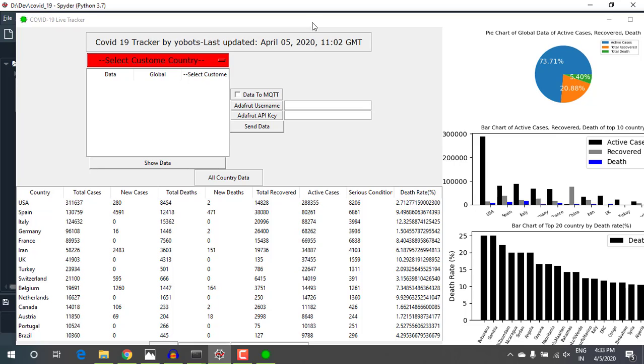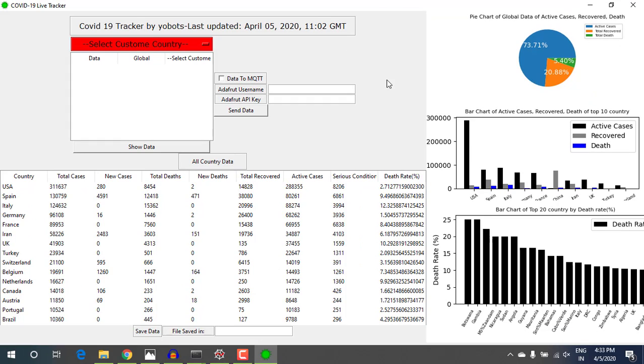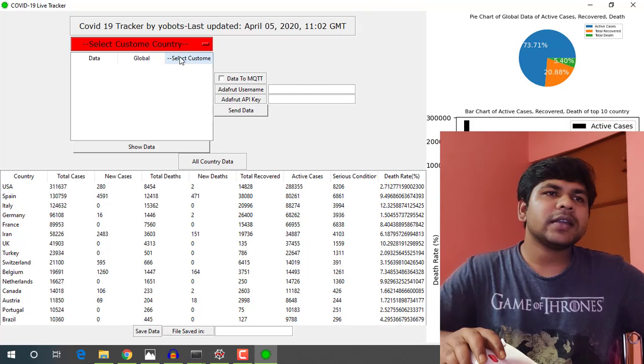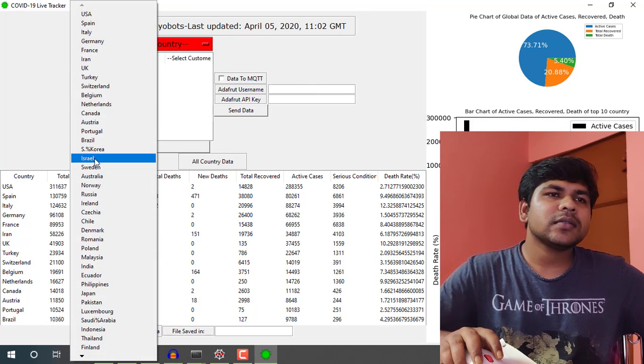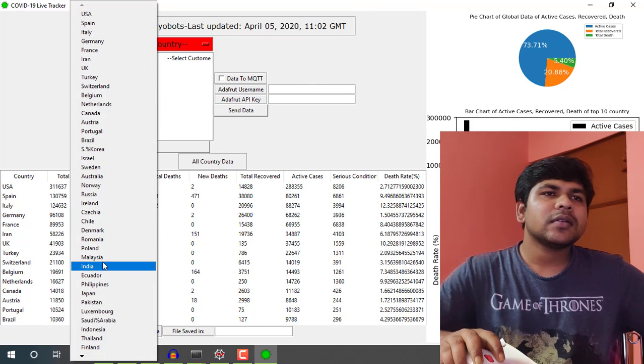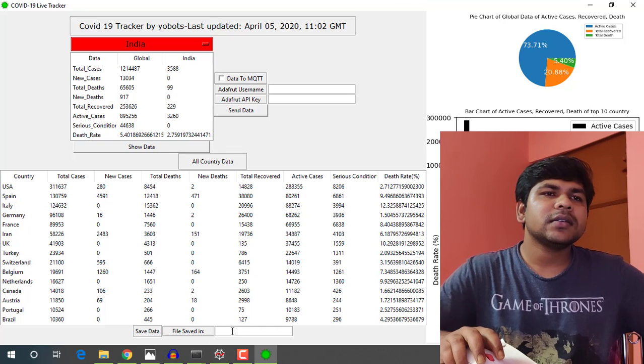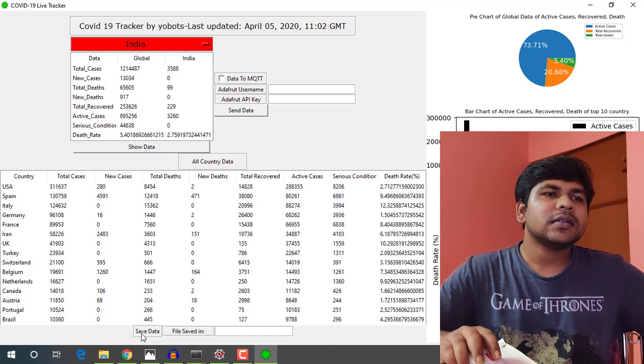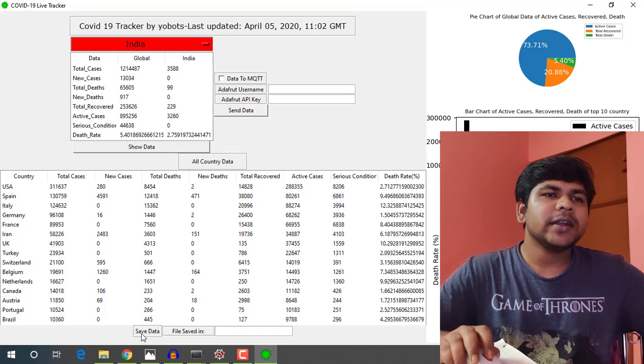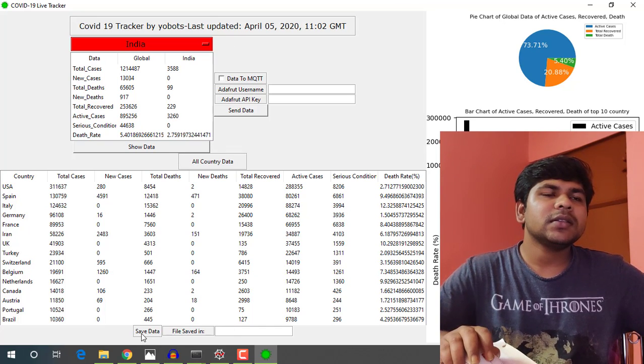So here it is, select any country name, let's show data, here is the data, here is the main data table.